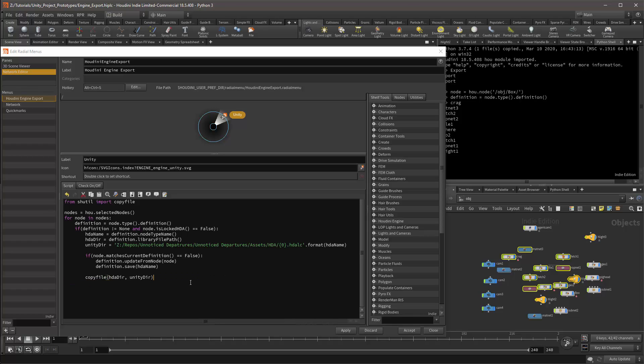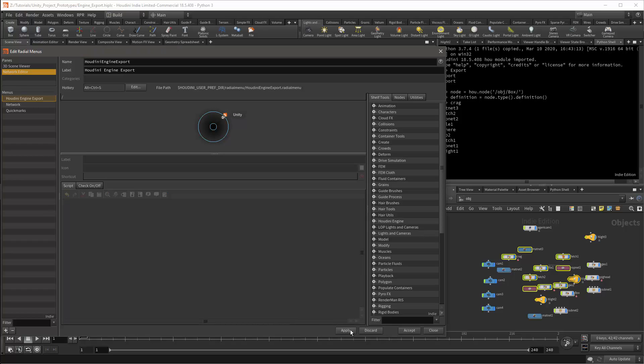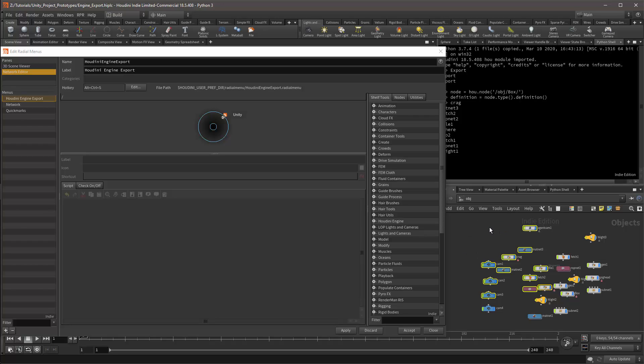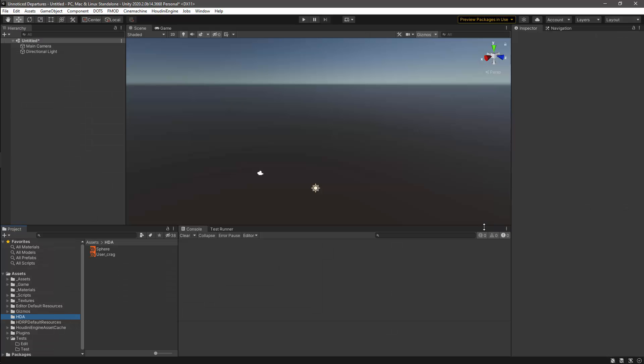I can then select some nodes. I can press Ctrl-S, and I can save these for Unity, and if I go to Unity, I'll find that I have the copies of the HDAs.